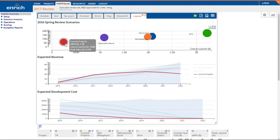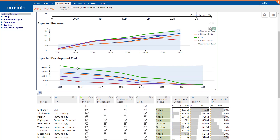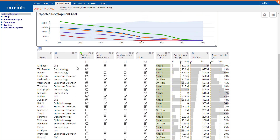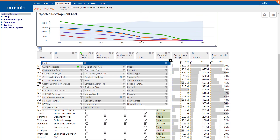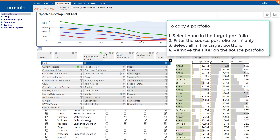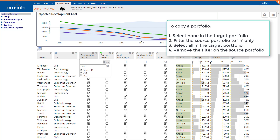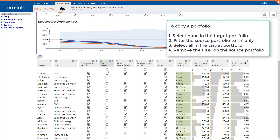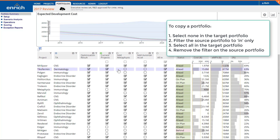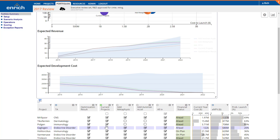Your optimization result is merely a suggestion based on the value criteria and mathematical constraints that you've specified. At this point we'll copy the optimization result to another portfolio so we can modify it. We'll fine-tune the funded projects based on political palatability and team preferences. Of course the portfolio comparison that you see here will reflect those changes instantly.